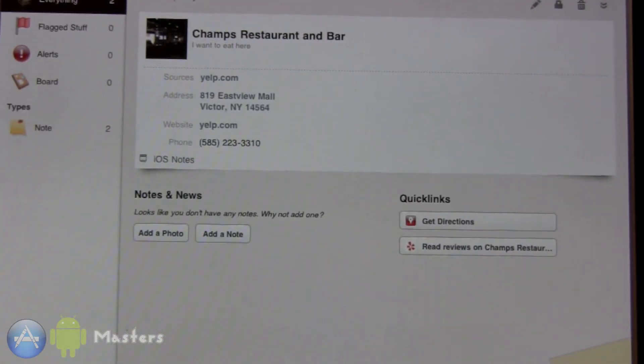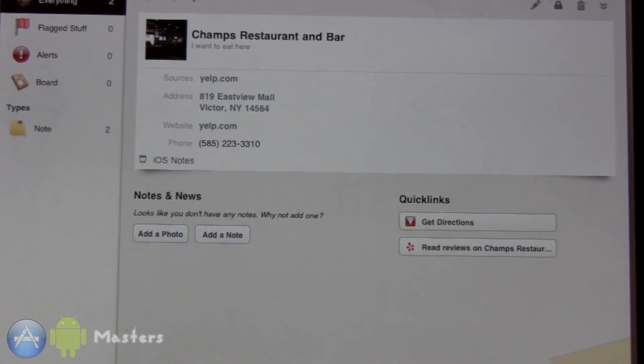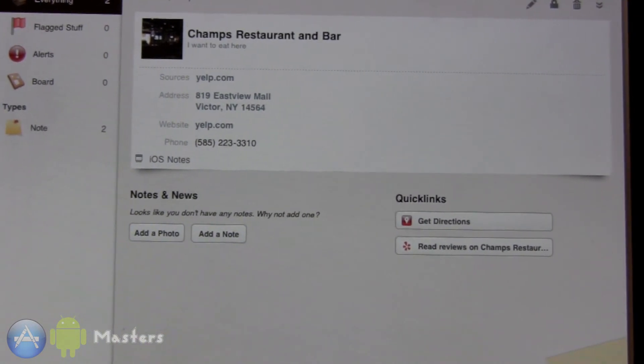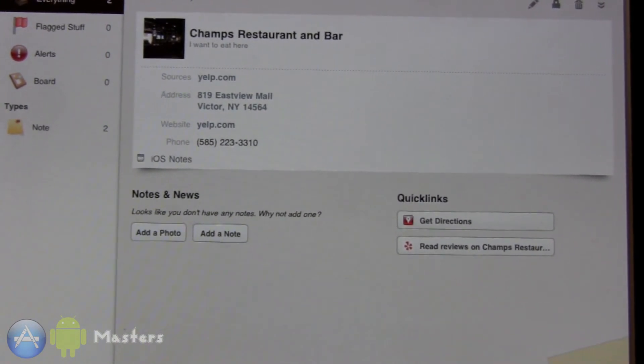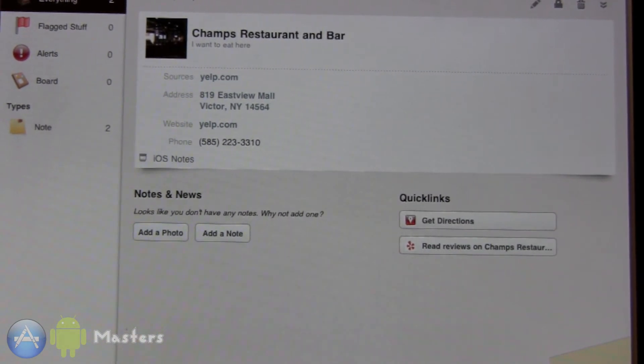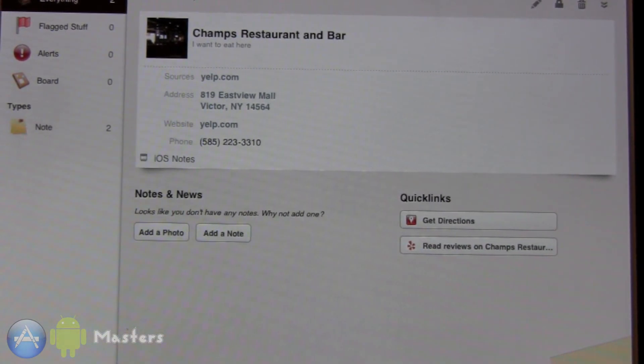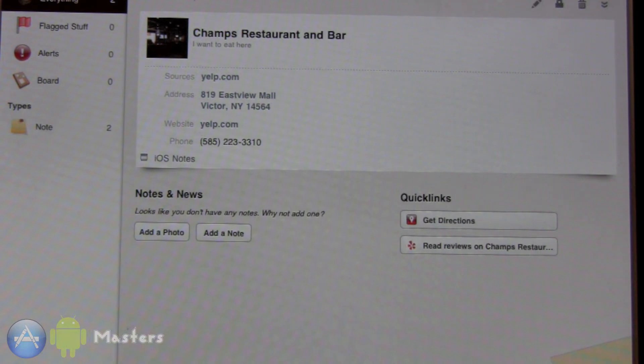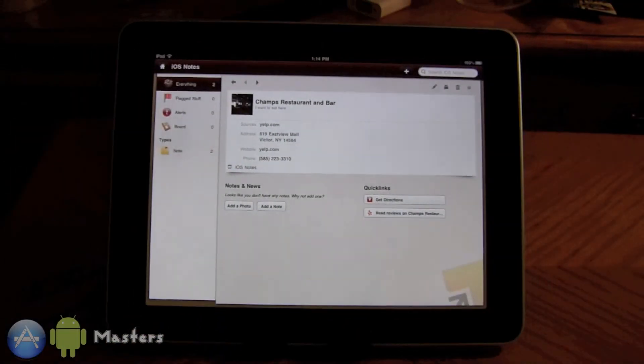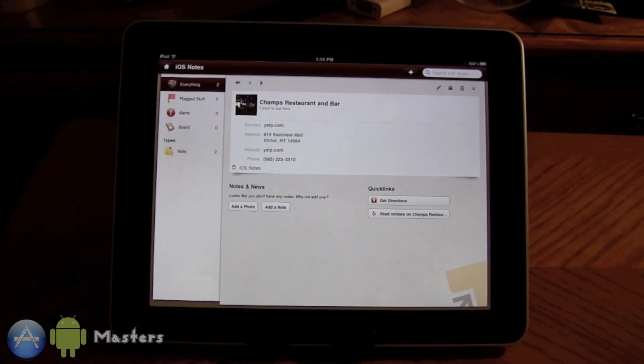And if you're using this on your iPhone, which of course you can because this is a universal application, they sync, they all sync together. I'm just getting my phone right now just to show you.